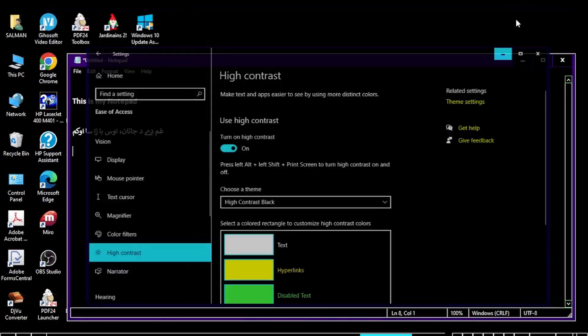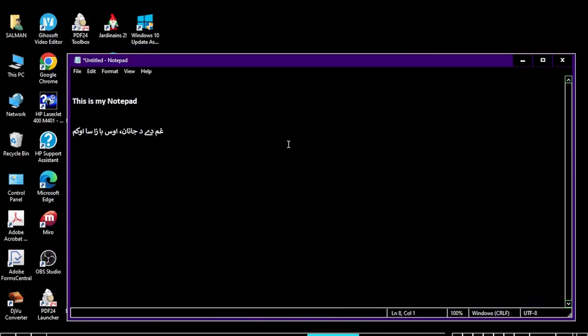If I minimize this and go to my Notepad, you can see that the dark mode in Notepad is now activated. So you can activate dark mode in Notepad by toggling on the High Contrast mode in Windows.